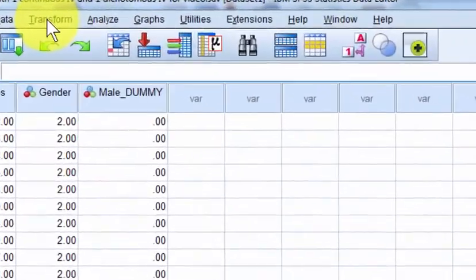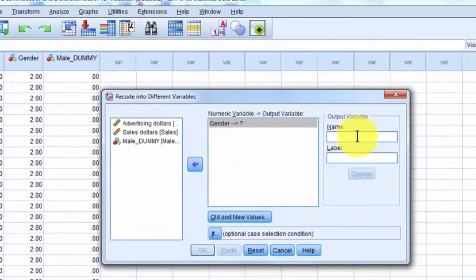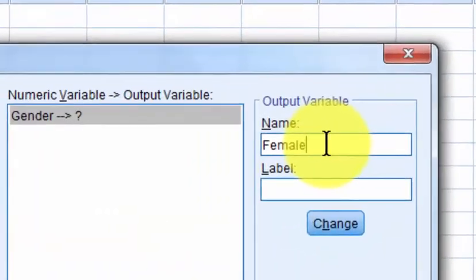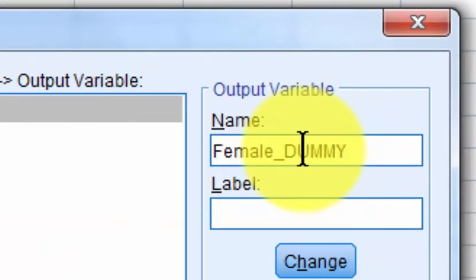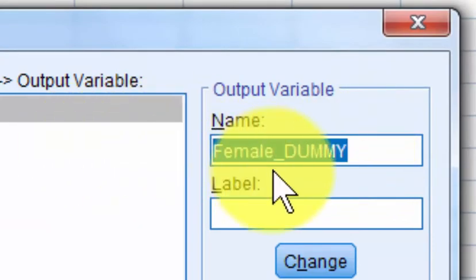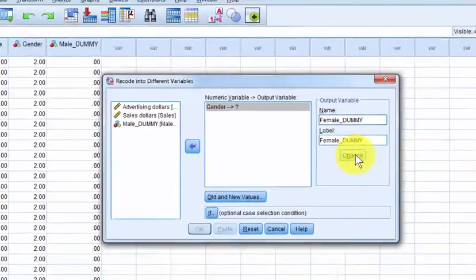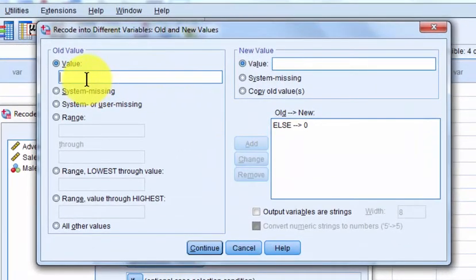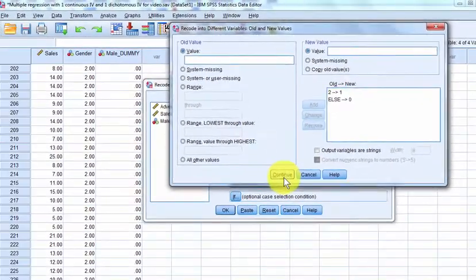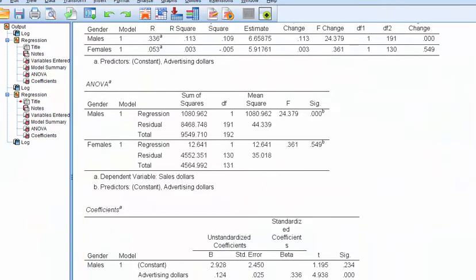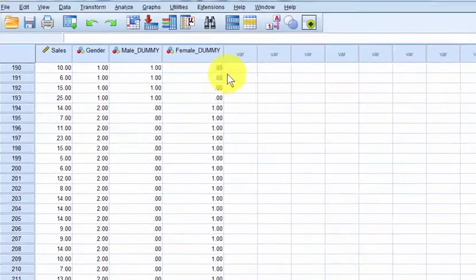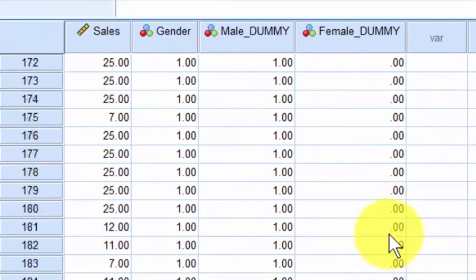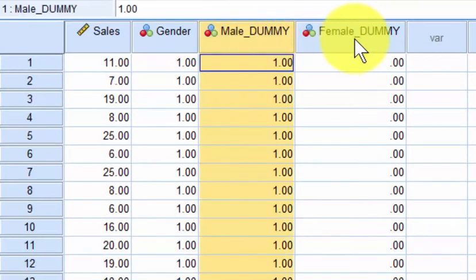So we're going to do it again and make another new one. We're going to call it 'female dummy.' With this variable, females will be marked with a one and males will be marked with a zero. So from gender, two is a female, we're going to make it a one in the dummy coded, and everybody else is a zero. Double check — the females look perfect. So we have our dummy coded male and female variables.